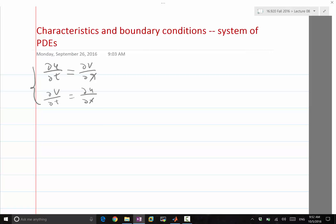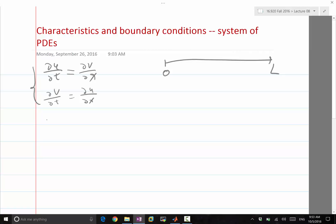We analyzed this two lectures before. Once you have such an equation and you want to discretize it in a finite domain, what is the proper boundary condition to set? Can we use a similar characteristic analysis on that? Does this equation have a single characteristic speed, or does it have characteristic speeds?